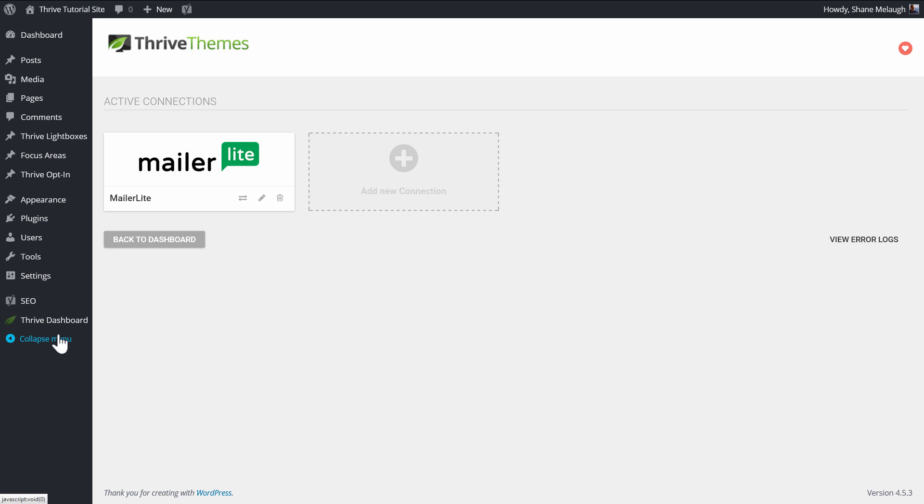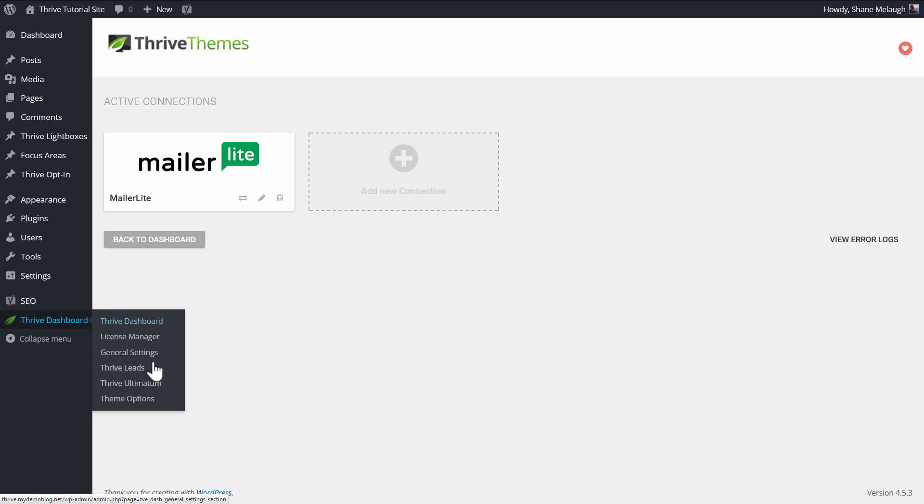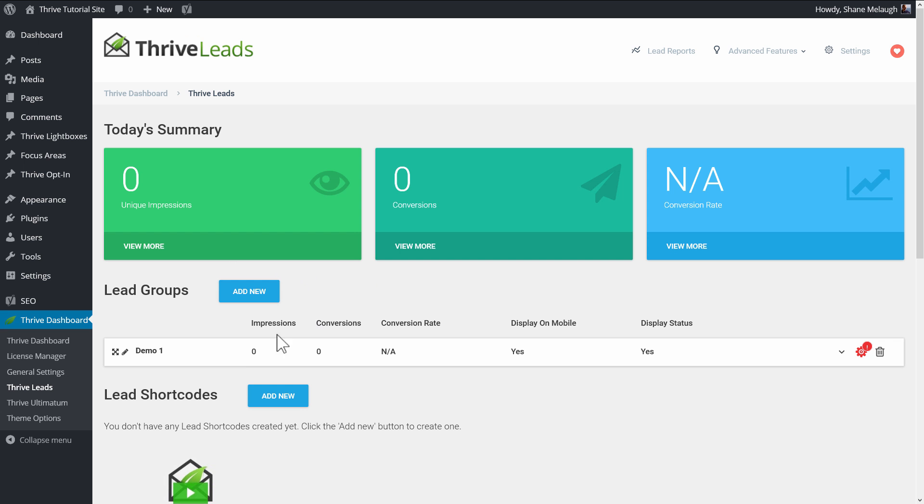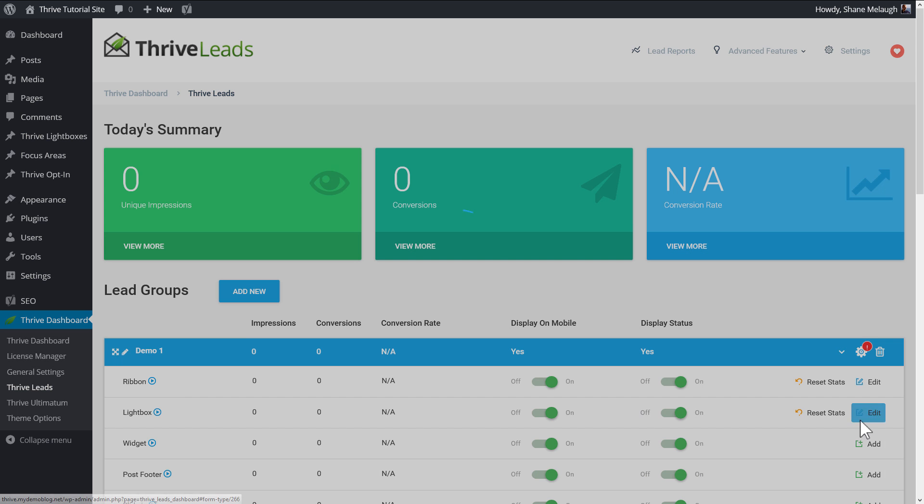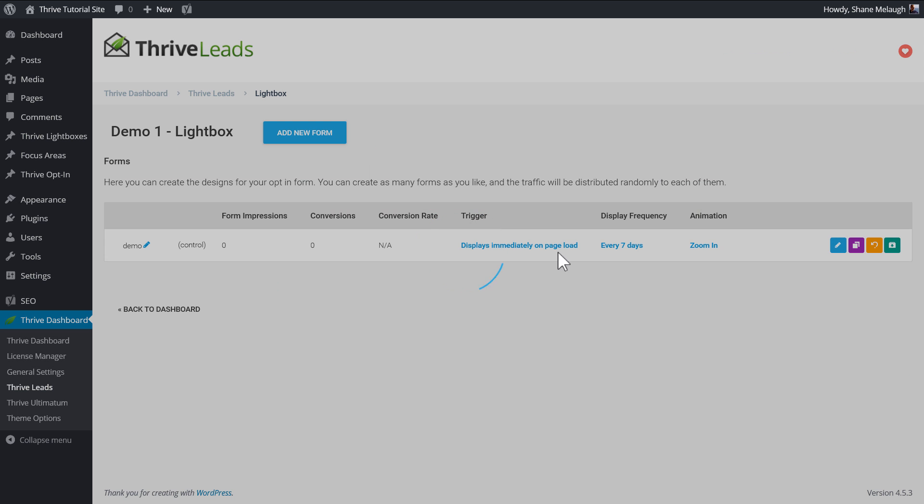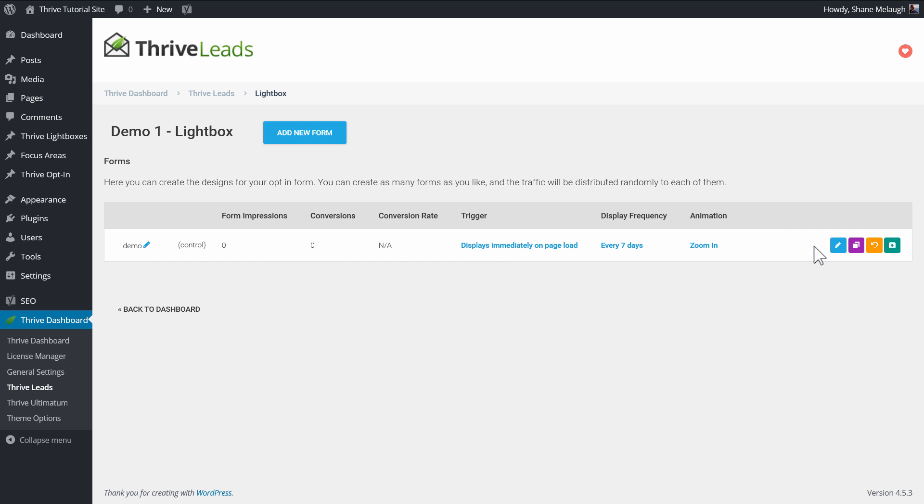Now the way this works is if you go to Thrive Leads, let's go and edit one of our forms, because this comes into play when you're actually editing your opt-in form.